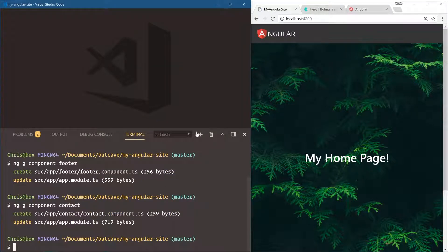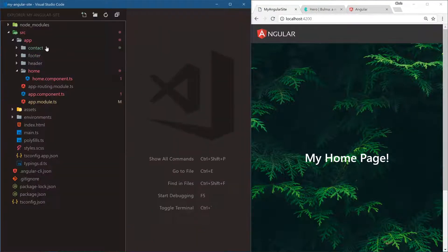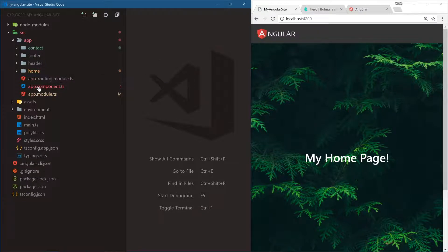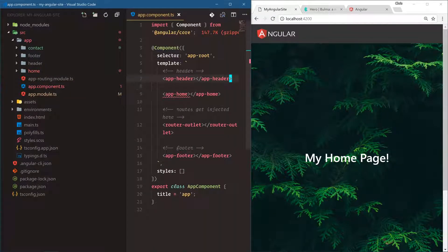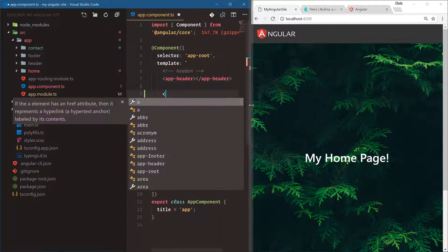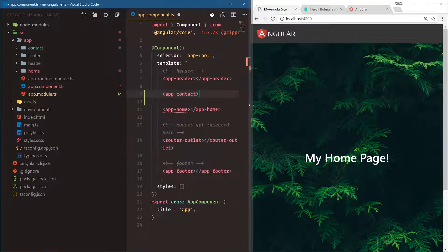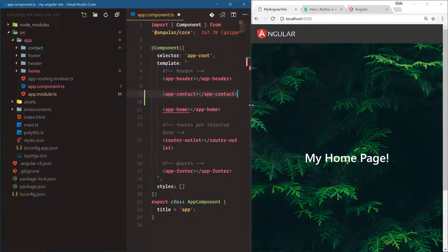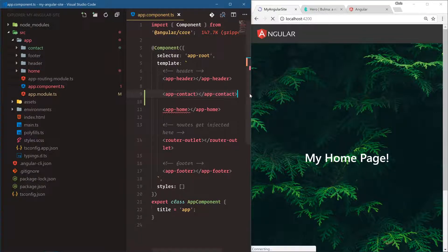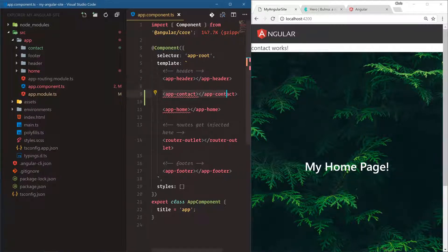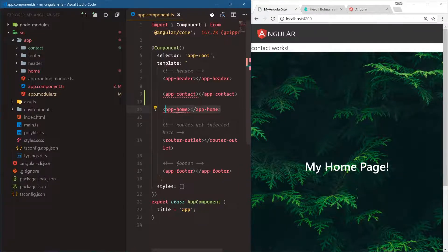All right, so we have our contact component. Let's make sure we can see it. So in app components, right above app home, I'm going to say app-contact. Now, this isn't ideal, obviously, to have our app contact and our app home on the same exact page.